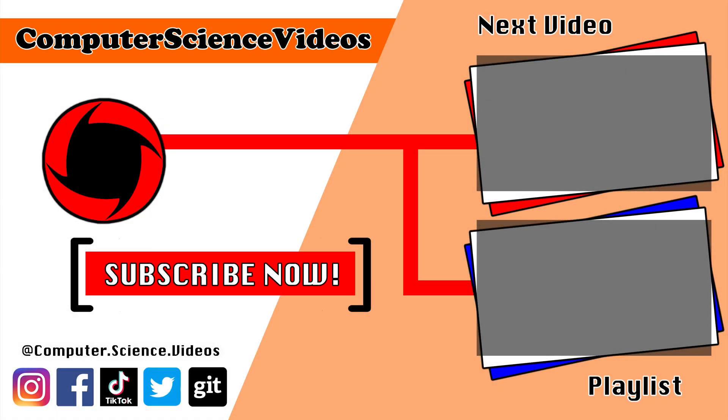Be sure to subscribe to my channel, Computer Science Videos. Be sure to check out the previous video on screen now, or you can ideally click on the playlist and watch all the journey for Computer Science Videos from the start until now.